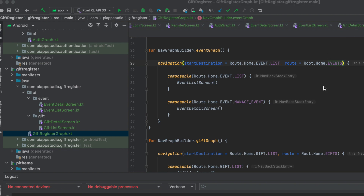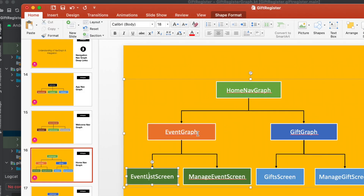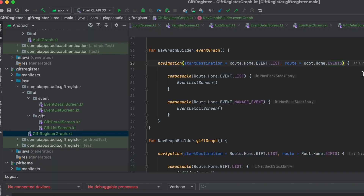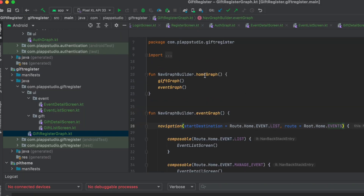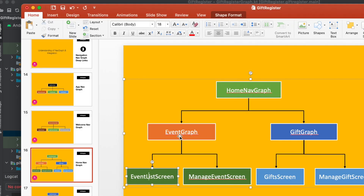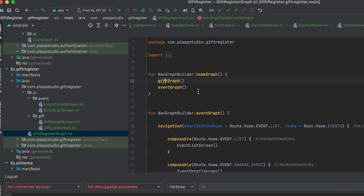So the route name is called Ohm.Event. Here is the ID — we call this event. Now the two of them, if combined, we build the OhmNav Graph. So the OhmNav Graph is here. The two functions are called: Gift Graph and Event Graph. So you can put it this way. Everything is fine.